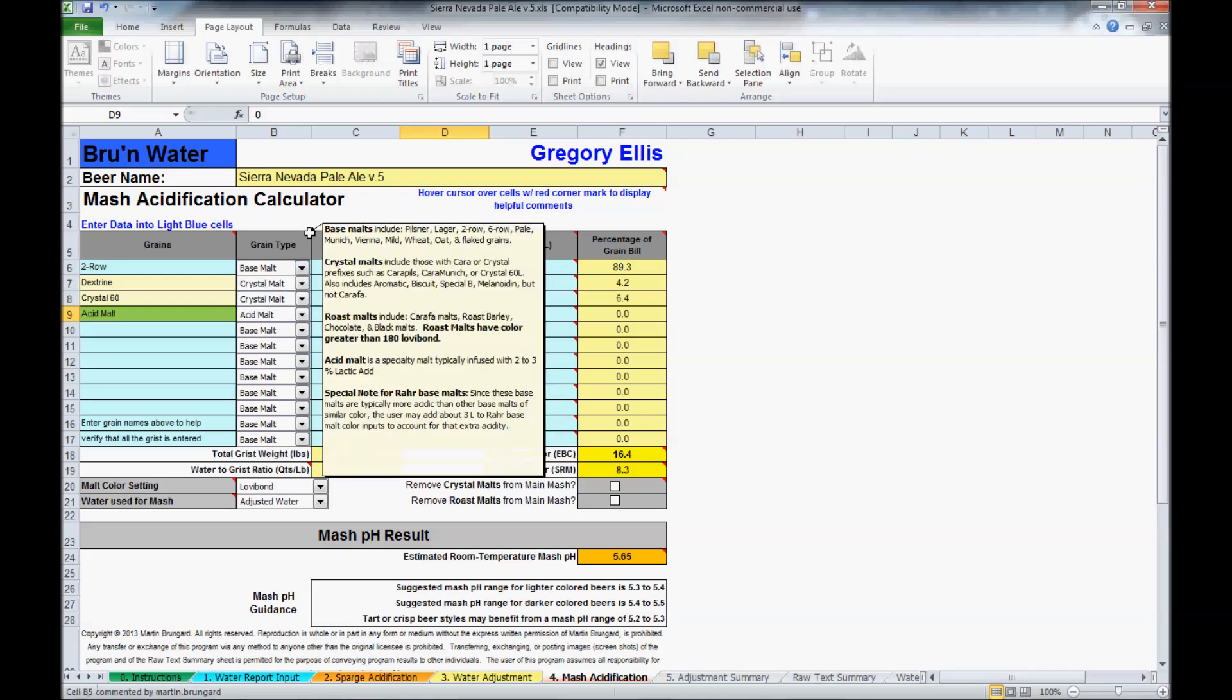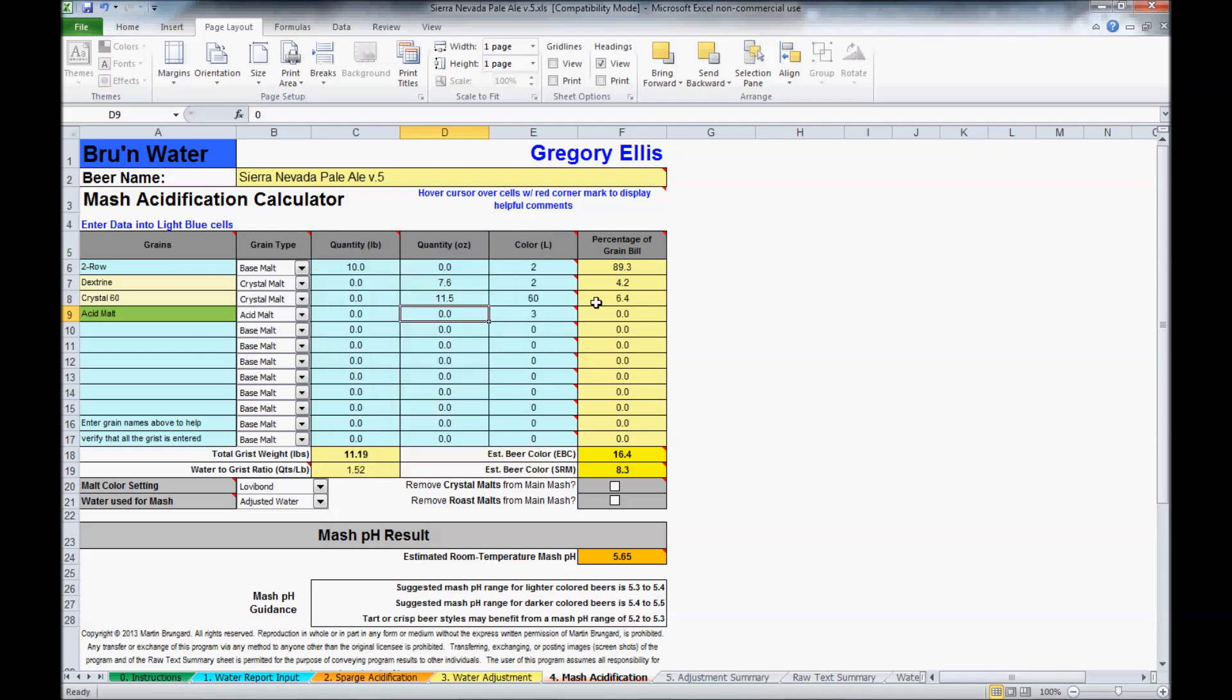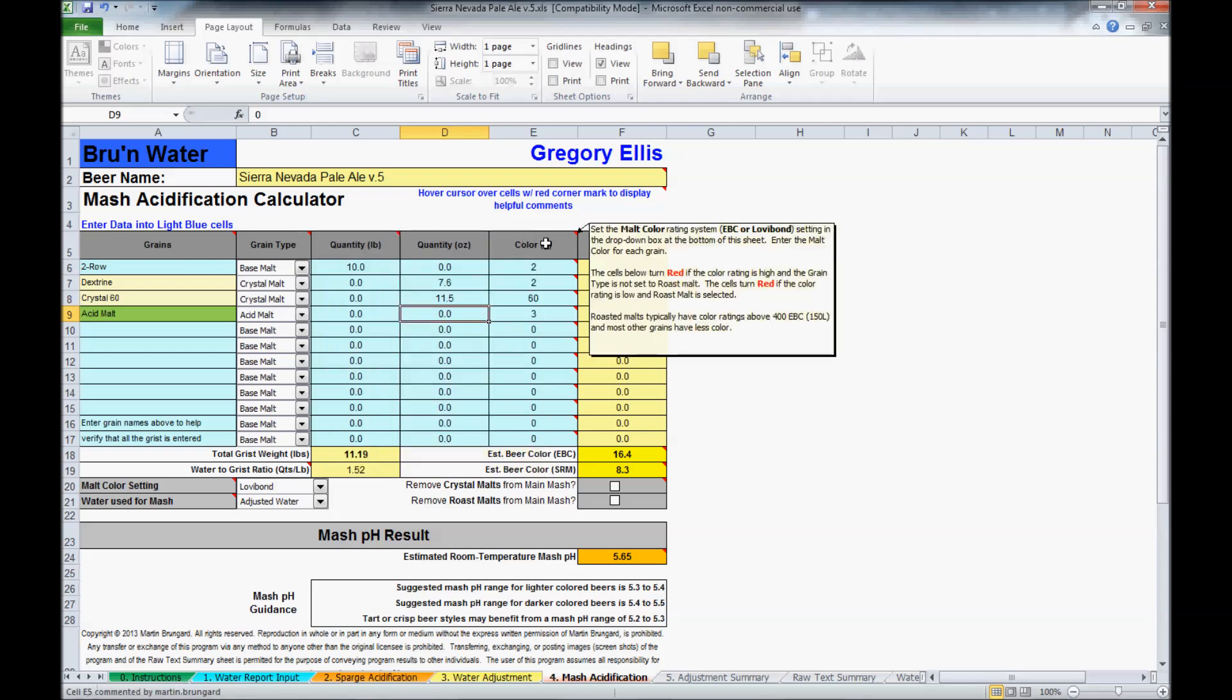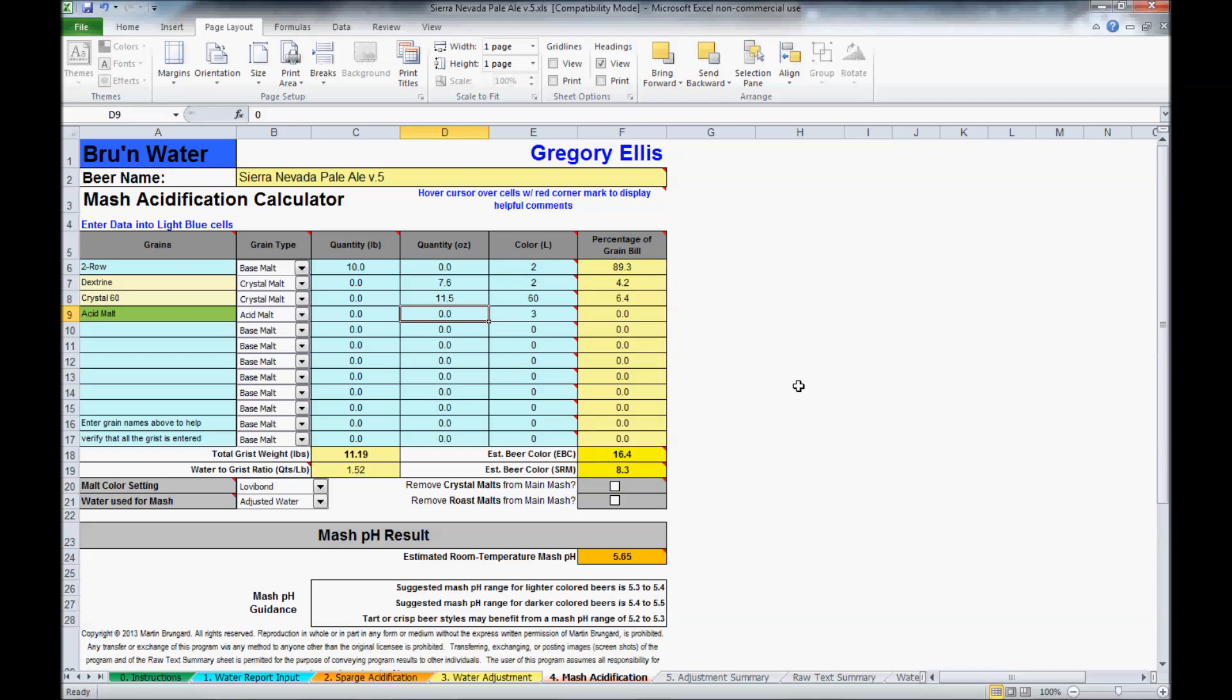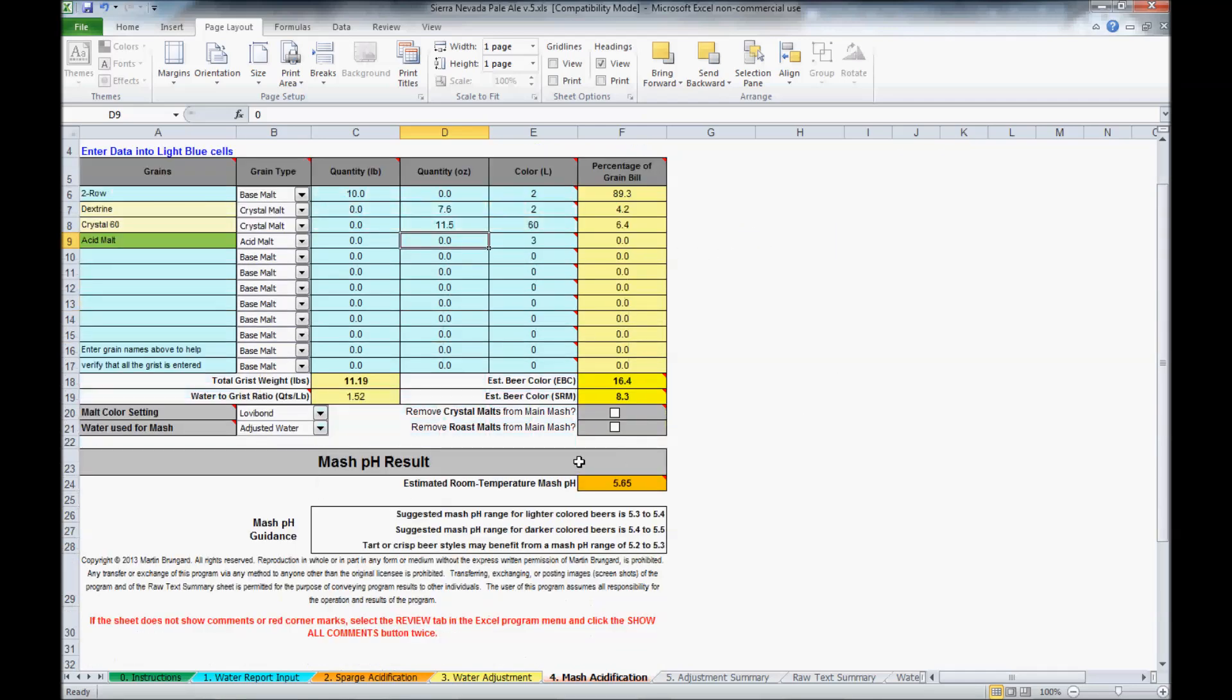It tells you which grains are included in what categories. You'll need to input the color as well in Lovabond. Then it will calculate your projected pH, and you can go back to the other page to adjust your salts.